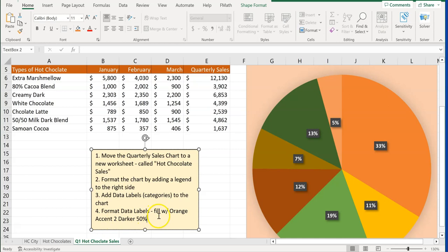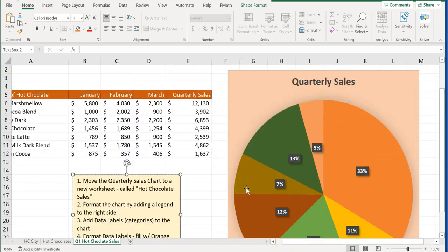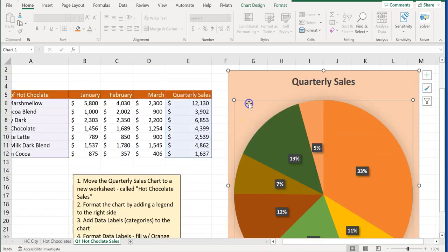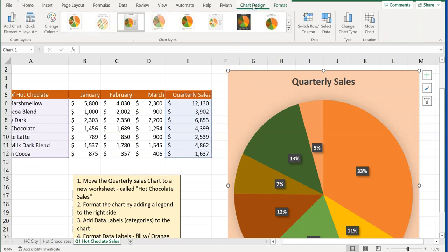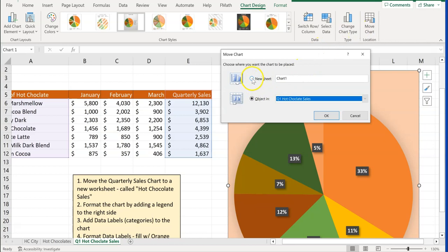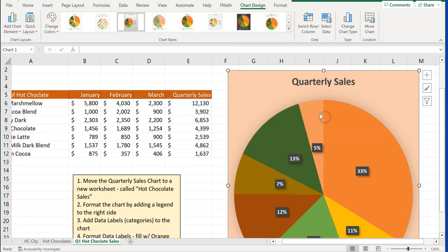We're going to format the data labels filled with Orange Accent 2, Darker 50. Click on the quarterly sales chart, go into Chart Design, and go over to Move Chart on the right. Click on New Sheet and rename it 'Hot Chocolate Sales.' Click OK, and the chart is now on a new sheet.